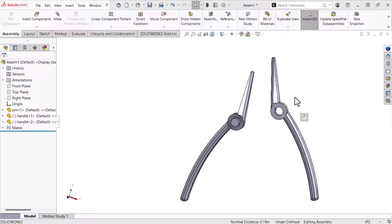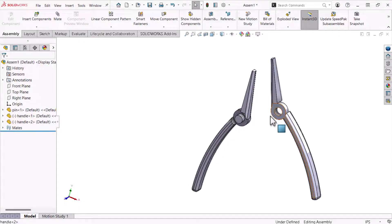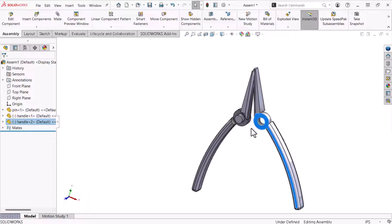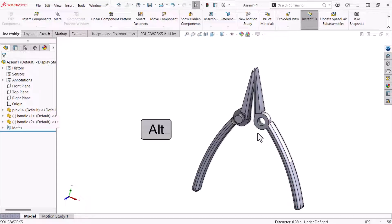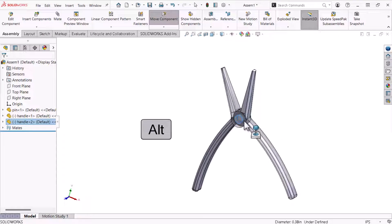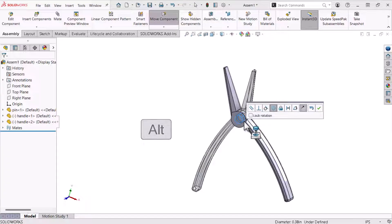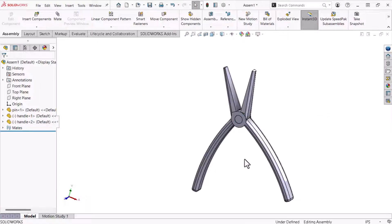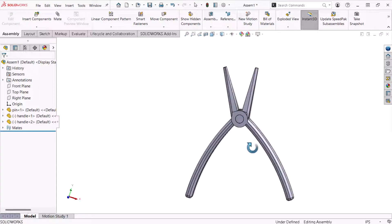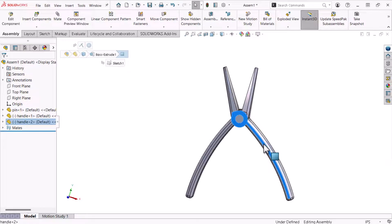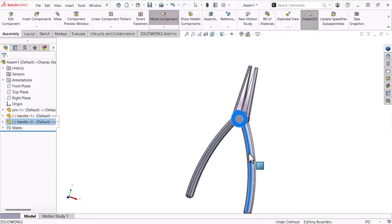Now, I'll create a concentric relation between the cylindrical face of the handle and the pin using an entirely different method. I'll drag the handle's cylindrical face close to that of the pin and hold the keyboard's Alt key. The handle snaps in place and an icon appears. The mate relations pop-up appears when I release the left mouse button and the Alt key. With concentric selected, I'll click OK.